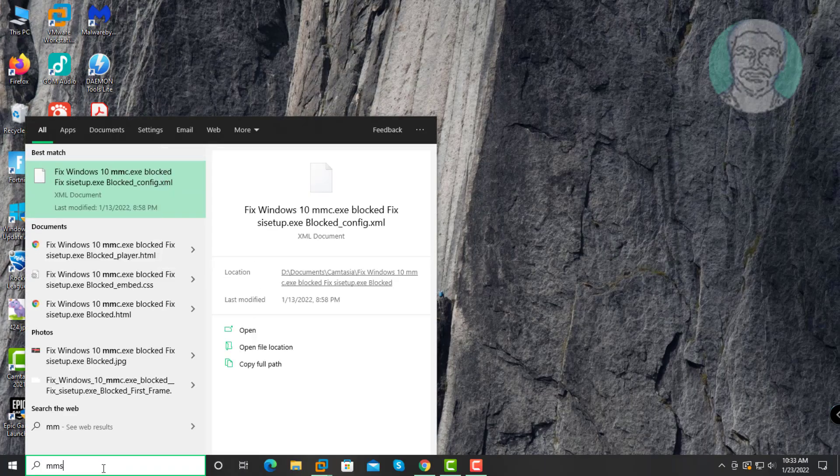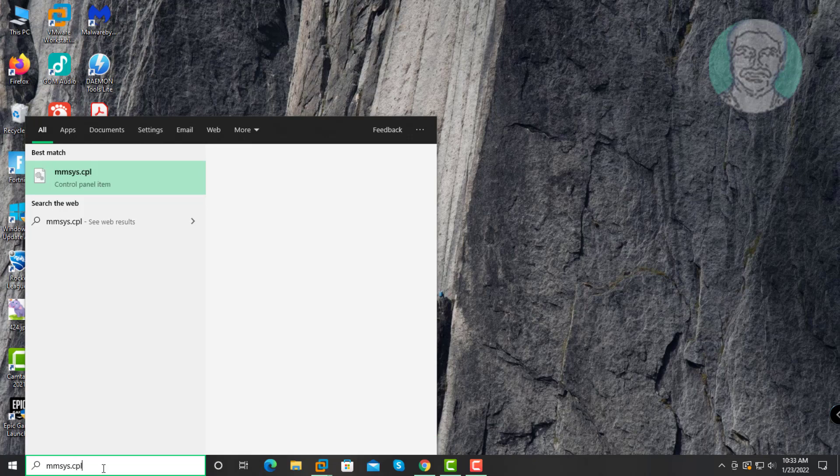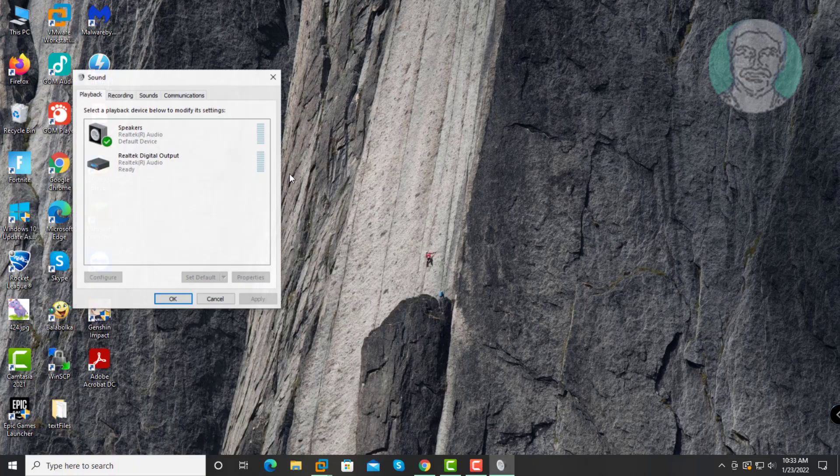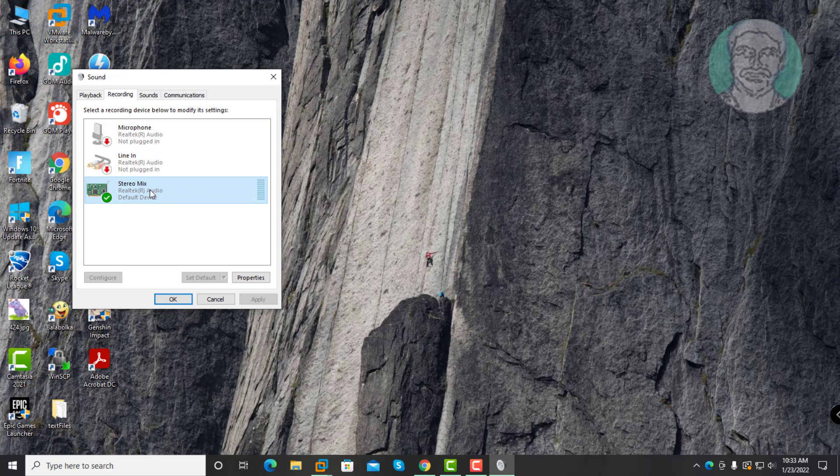First method is type MMSYS.cpl in Windows search bar, click MMSYS.cpl. Click Recording tab, right click Stereo Mix, click Properties.